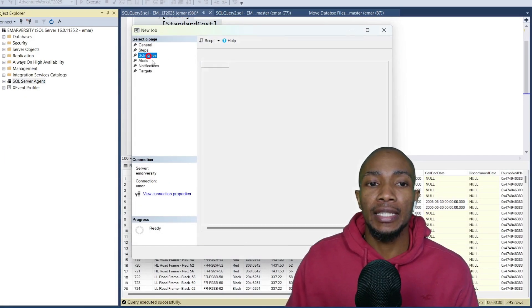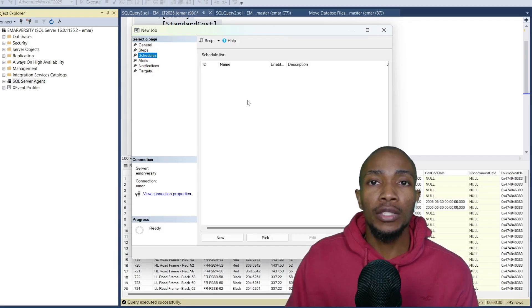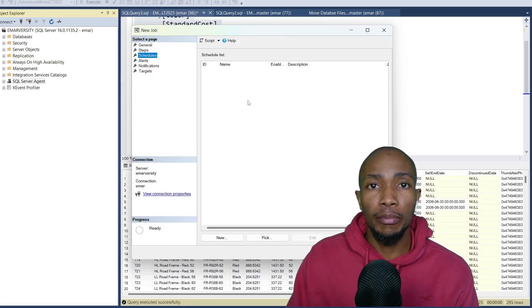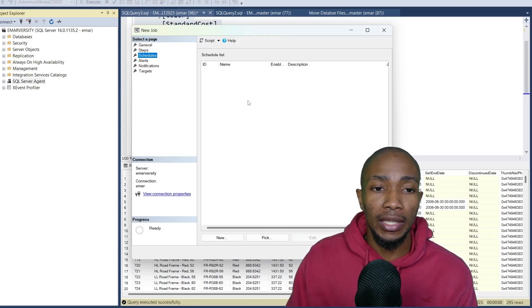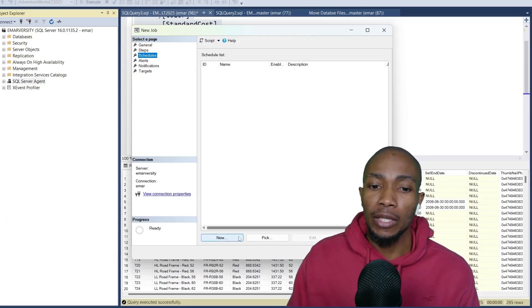And then the next step is to set a schedule. If you wish to have your job scheduled, if you don't want to schedule the job but you want to run it on demand, you can skip this step and just select OK.